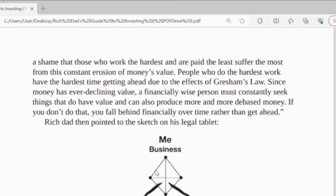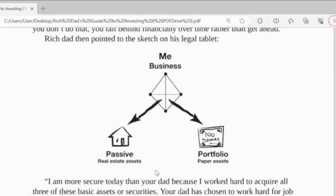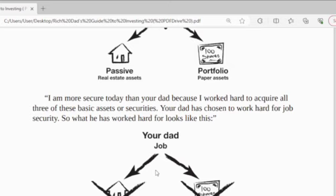Rich dad then pointed to the sketch on his legal tablet. Okay, for example, this is me — I have a business. Relevant to real estate assets, this is passive income. And portfolio — this is paper assets. I am more financially secure today than your dad because I work hard to acquire all three of those basic assets or securities.